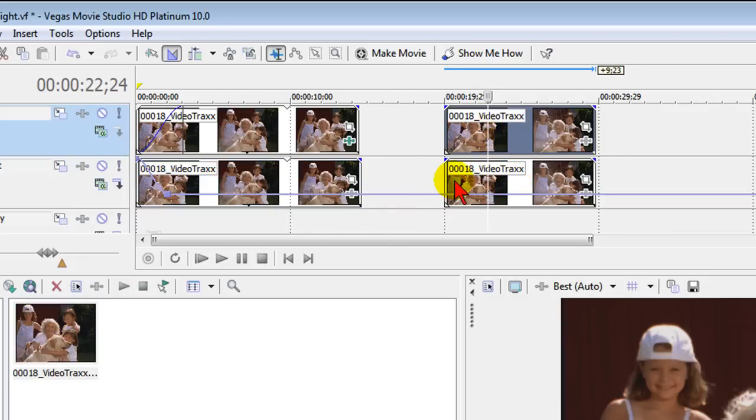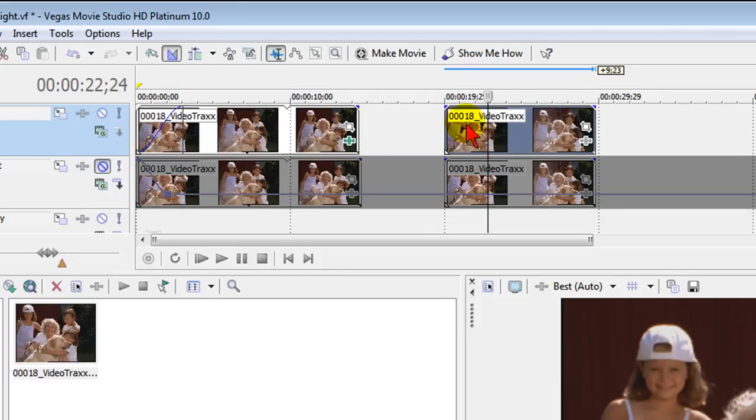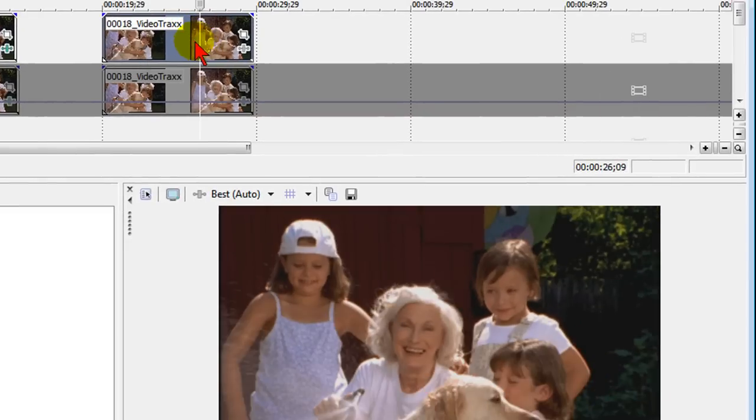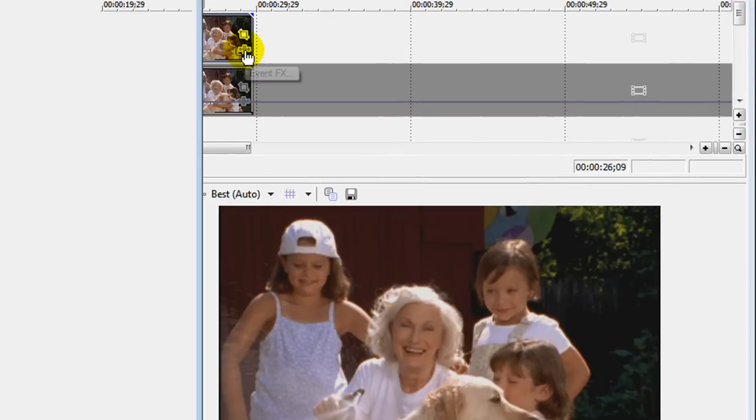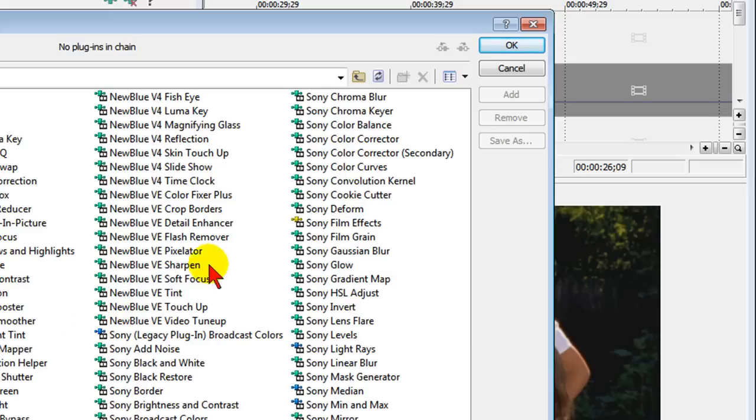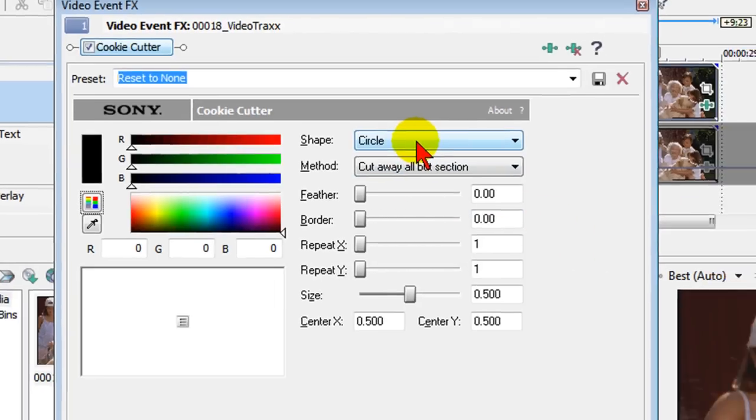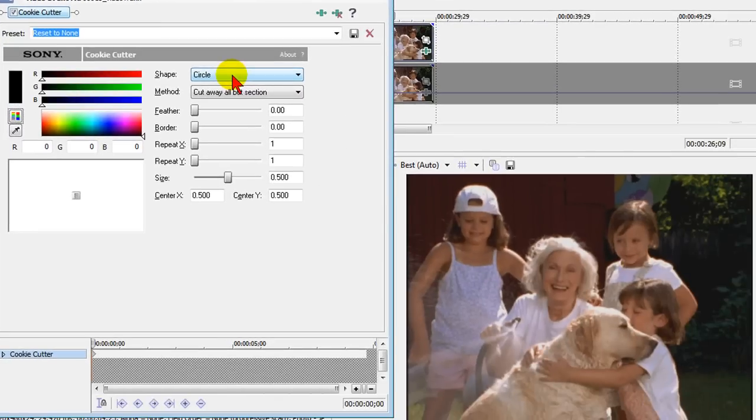Then once you have that, you want to mute the second video track, and the way you do that is you click that mute button right there. And then on your top video track, select the event effects button, and on the event effects, what you want to select is the cookie cutter effect and then click OK.